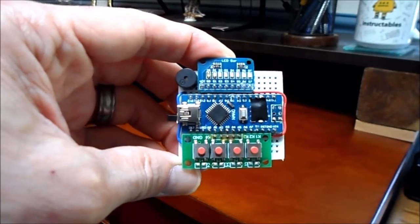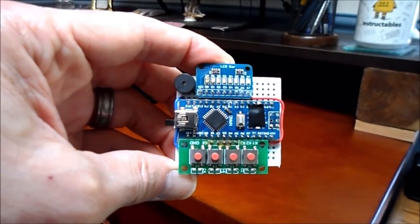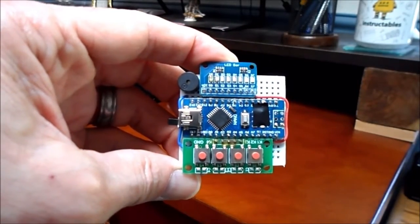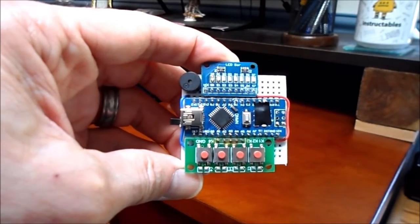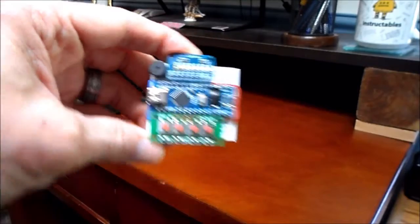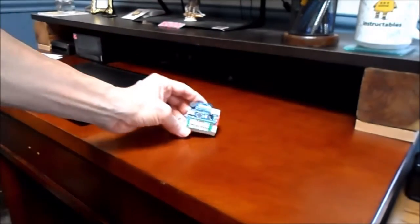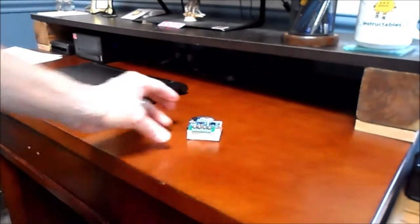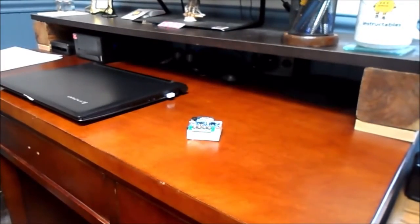This video goes with the instructable on the Morse code trainer, which I'm going to do a partial demonstration of here.